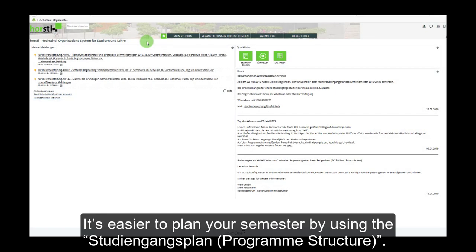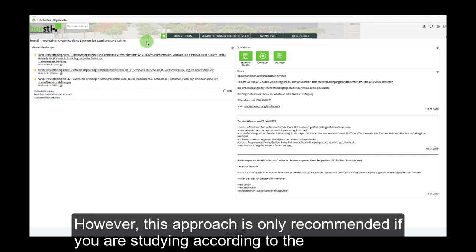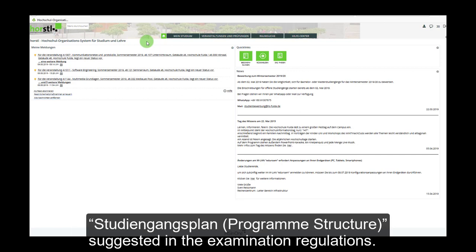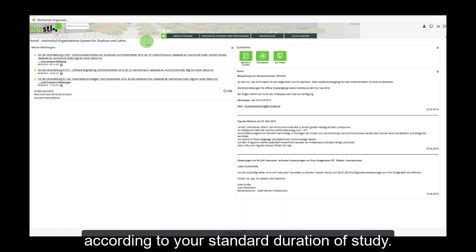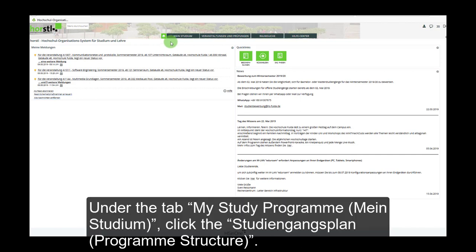It's easier to plan your semester by using the Studiengangsplan program structure. However, this approach is only recommended if you are studying according to the Studiengangsplan program structure suggested in the examination regulations. Additionally, to use this route to plan your schedule, you need to be in the planned semester according to your standard duration of study.